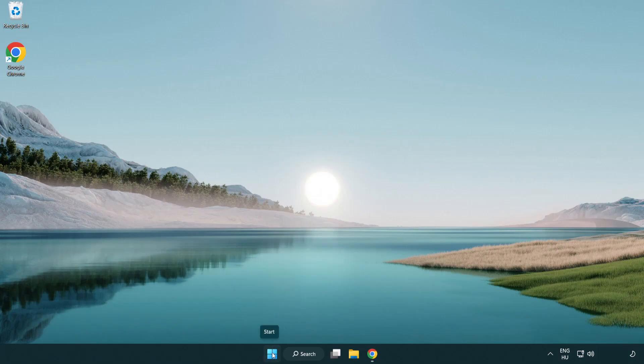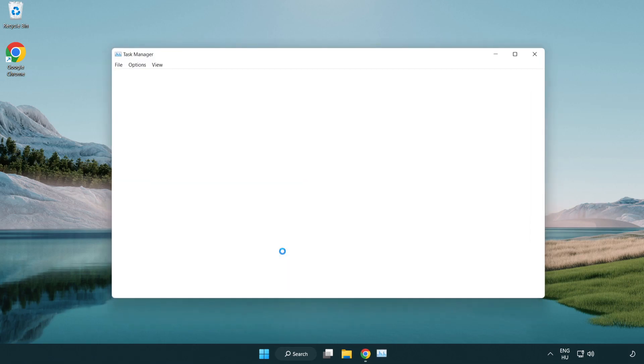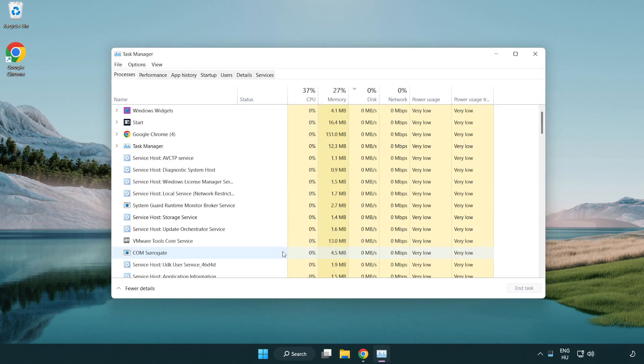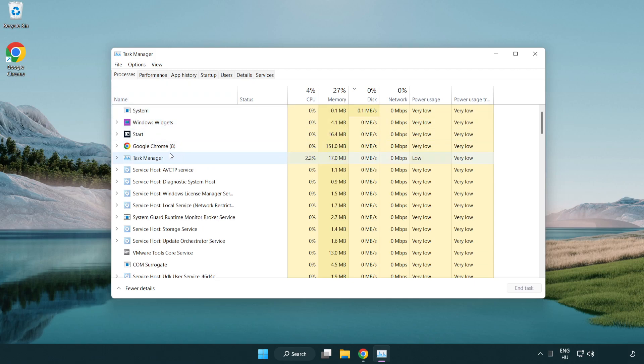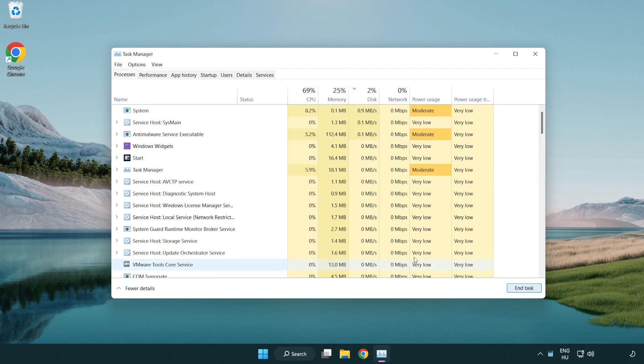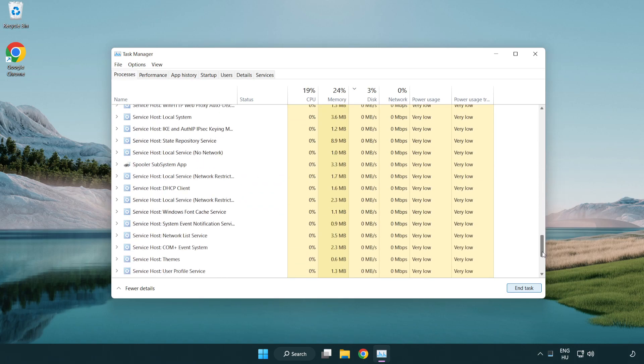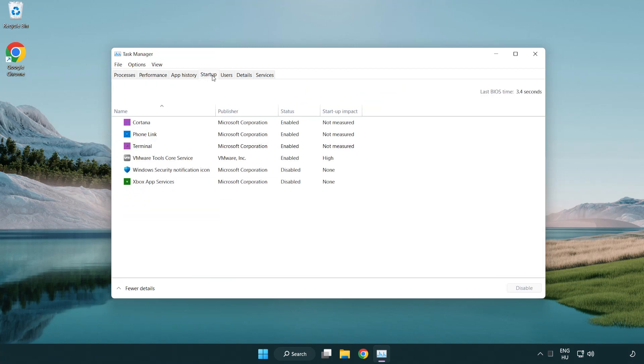Right-click the Start Menu. Open Task Manager. Close not used applications. Click Startup. Disable not used applications.